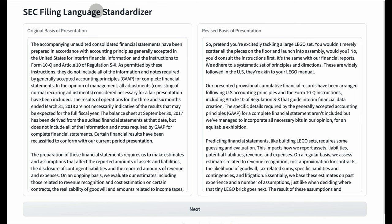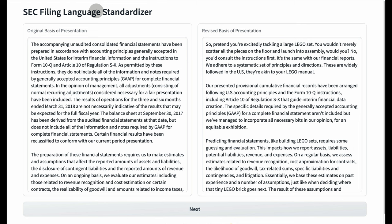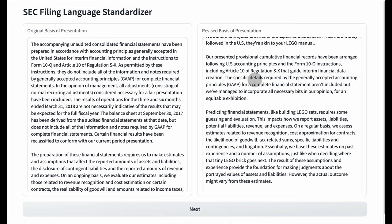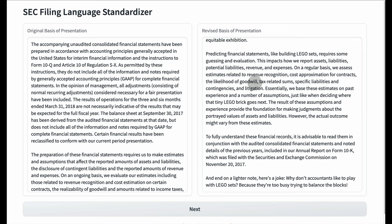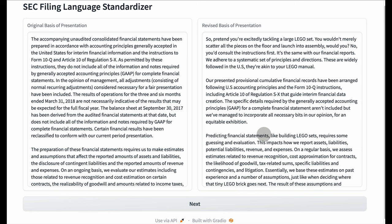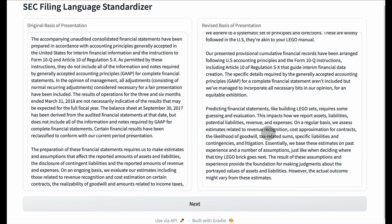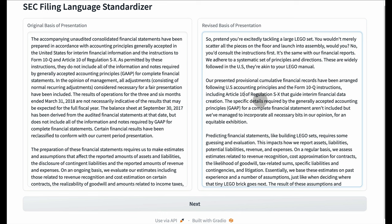Behind the scenes is software that automatically finds and extracts the Basis of Presentation from 10-Q filings. The original content is on the left, and on the right is the revised Basis of Presentation language, now written in language that a 10-year-old could understand using analogies from Legos. Notice also that the revision includes a joke at the end. So a lawyer or whoever is reviewing this particular Basis of Presentation can now make edits — for example, changing this to Article 10 of Regulation SL for Legos — then hit next, and the system loads the next 10-Q and the process continues.